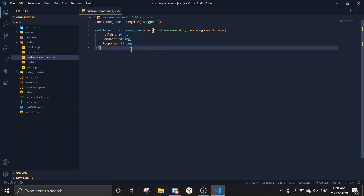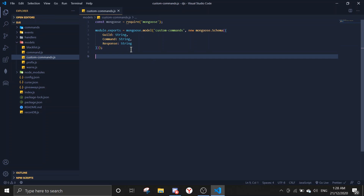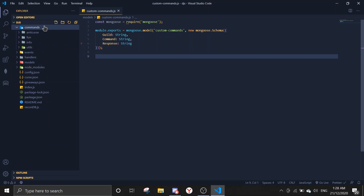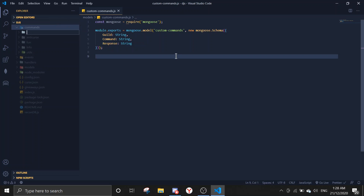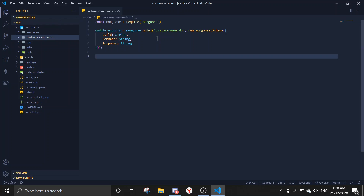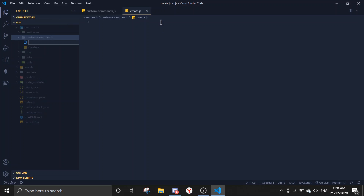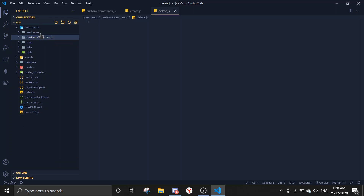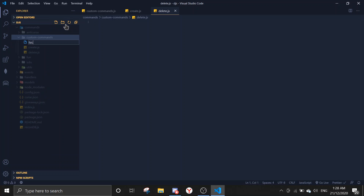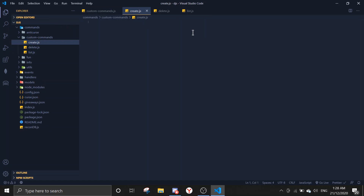Now let's create a folder in commands. I'm going to name this folder 'customcommands', and inside it I'll create three files: create.js, delete.js, and list.js to list all the custom commands.